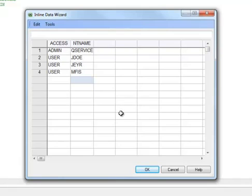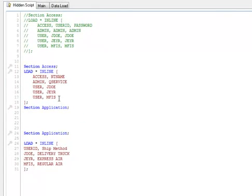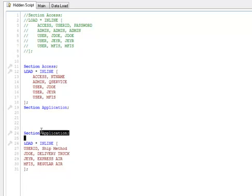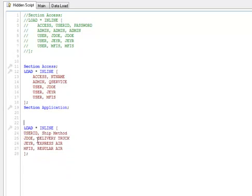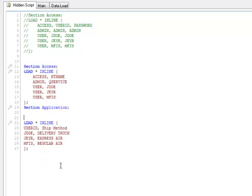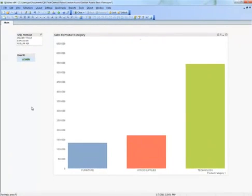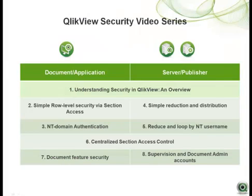This is the difference between NT-level authentication for section access and ClickView native authentication. Once you click OK in the wizard, you see that in the inline statement there is a field just for the usernames but not for password. This is because the authentication occurs at the Windows operating system level and not at the ClickView level. Once this file is reopened on a Windows machine, it will check against the credentials listed in the section access script to provide the appropriate access to the file and the data within.